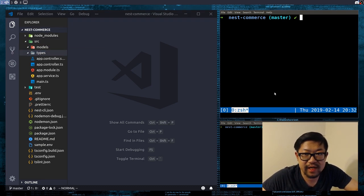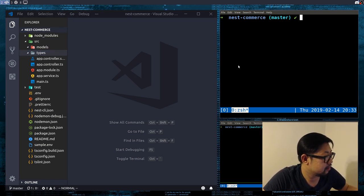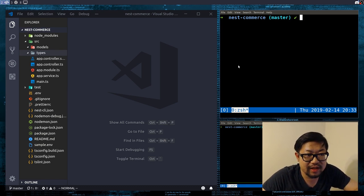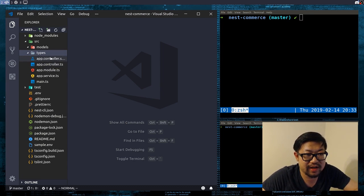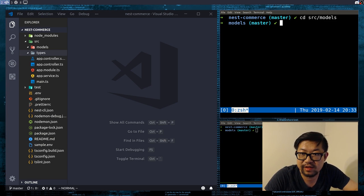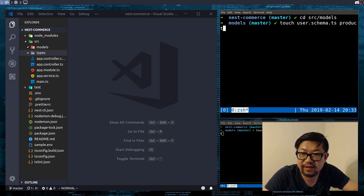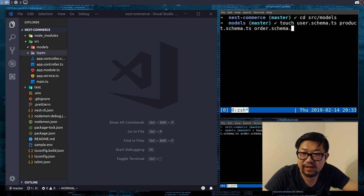Inside of models is where we're gonna add our mongoose schema types — they're called schemas. I'm gonna start using the suffixes that NestJS and Angular like to use. So I'm just gonna cd into models, and we're just gonna make a couple of files: user.schema.ts, product.schema.ts, and finally order.schema.ts.